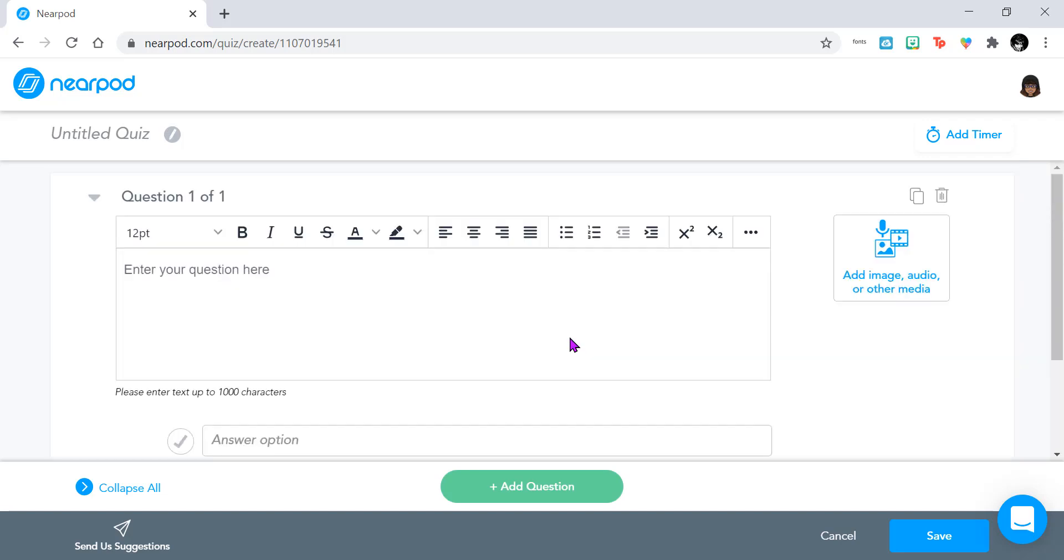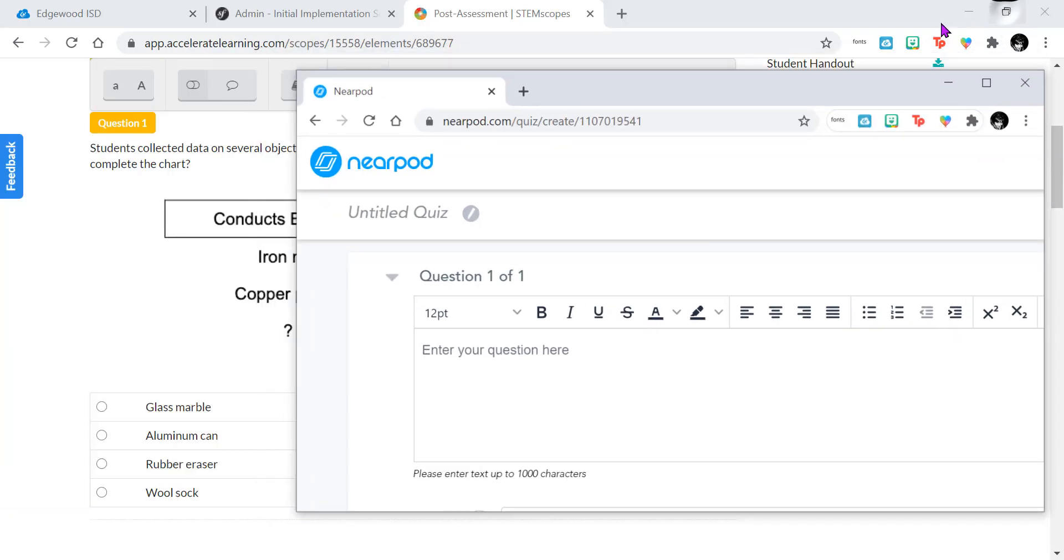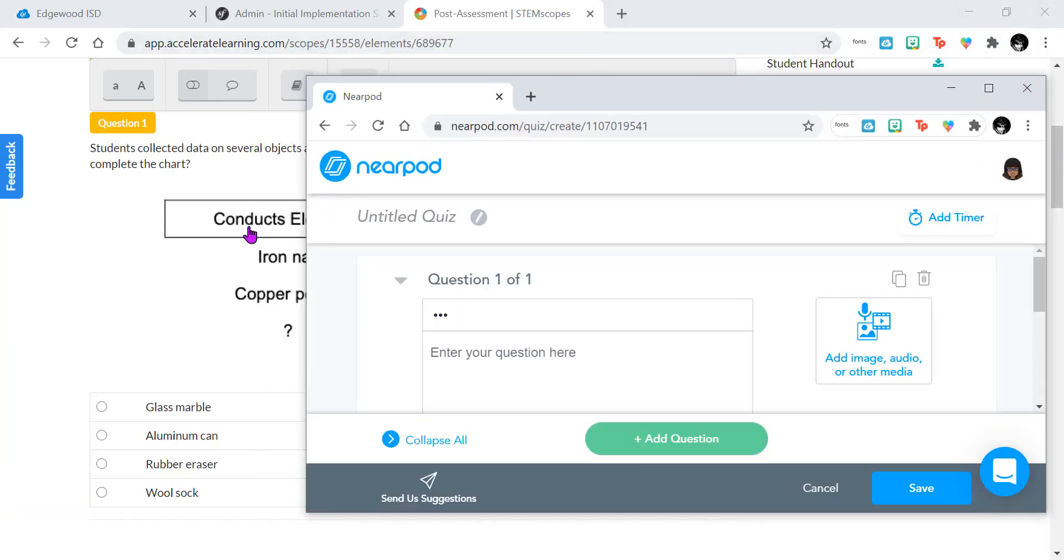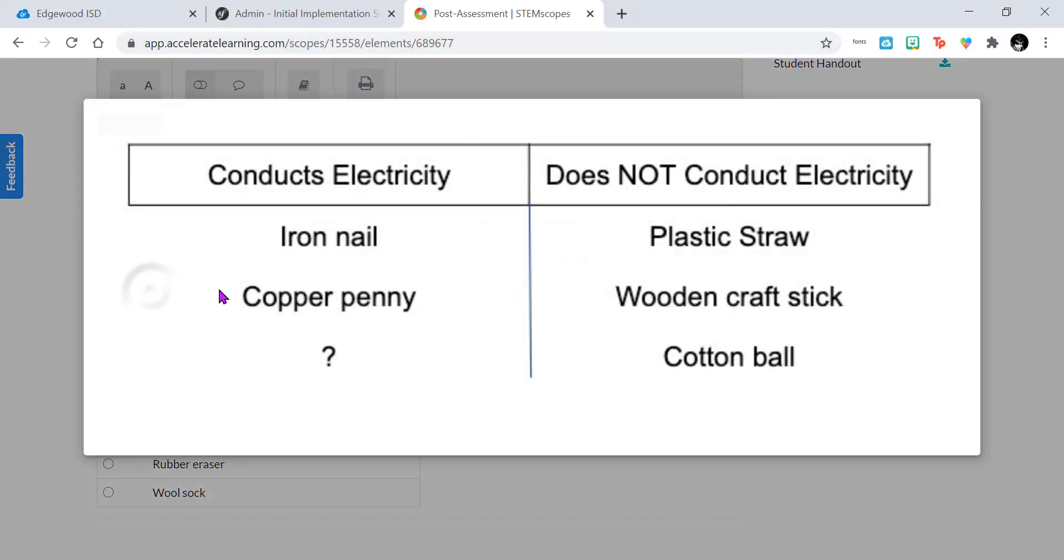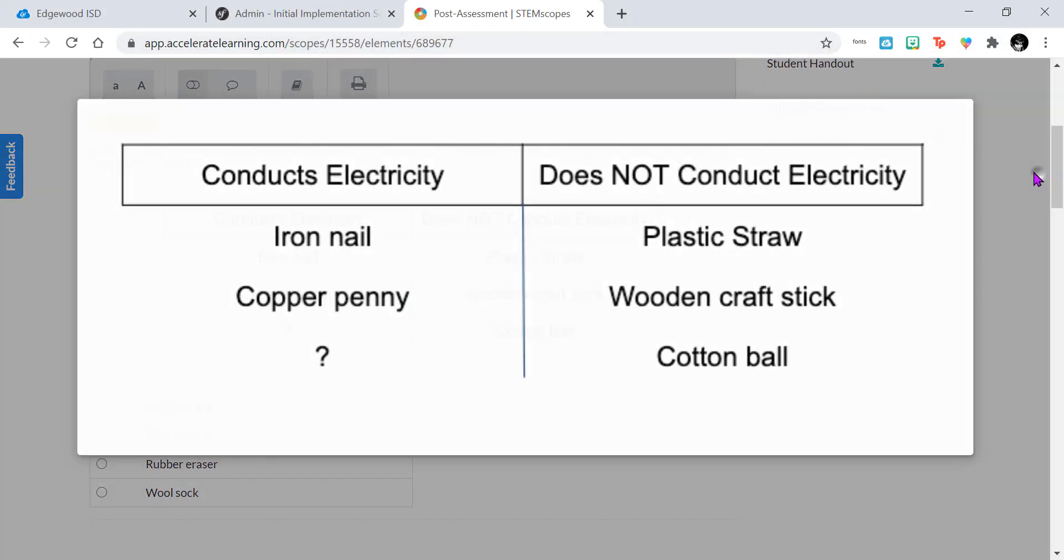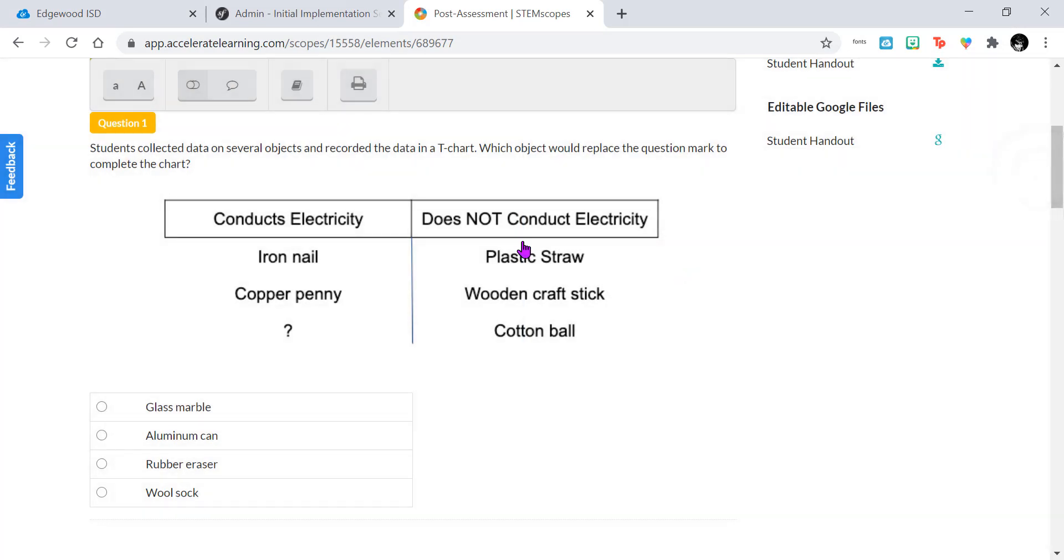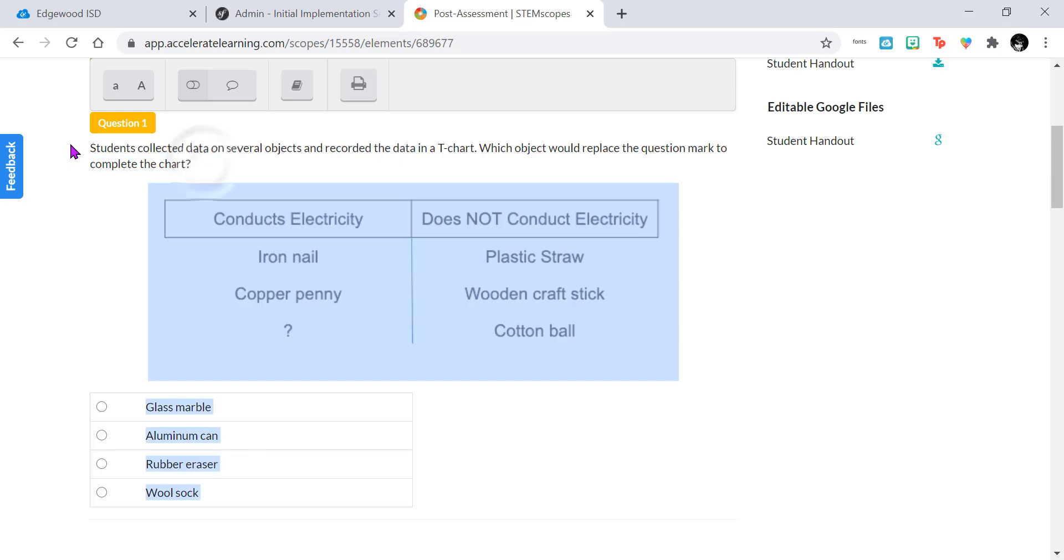For this example, I'm going to go ahead and be looking at my STEM scopes, which I have over here. And I'm going to go ahead and copy this question in and paste it in my Nearpod.